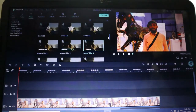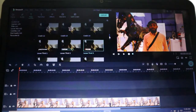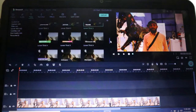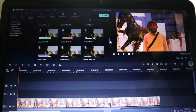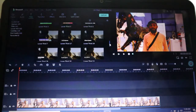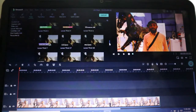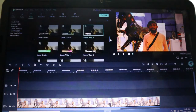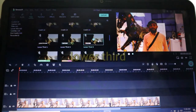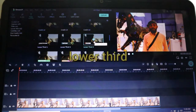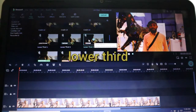If you want to click on the title, you will be able to click on the title effect. Select the lower 3rd.